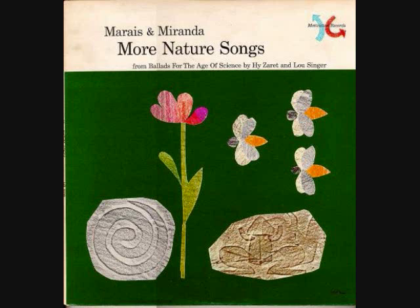Bees, butterflies and other animals wander from flower to flower in search of nectar. Pollen clings to them and is carried from one flower to another. This pollen changes the ovules in the flower into ripe seeds. Then the seeds are scattered in many ways and start new plants growing.